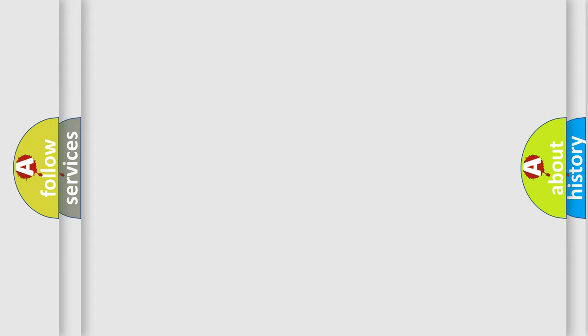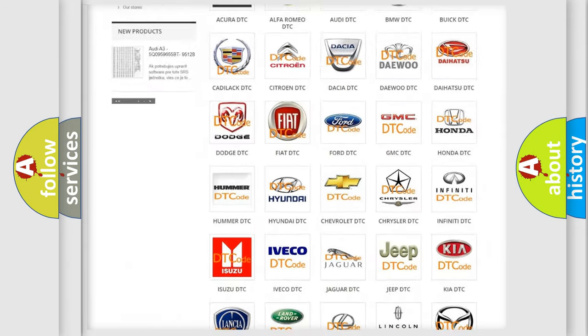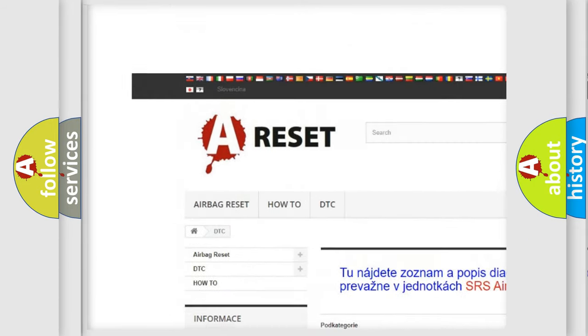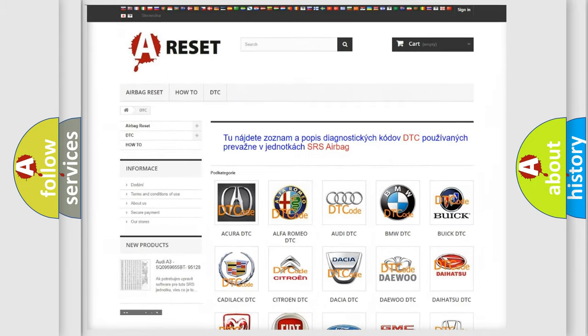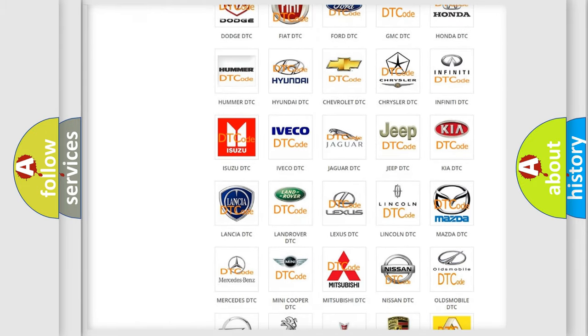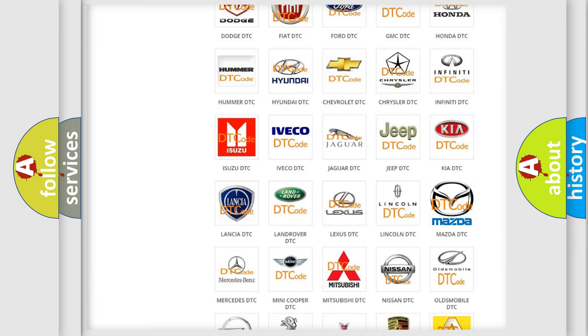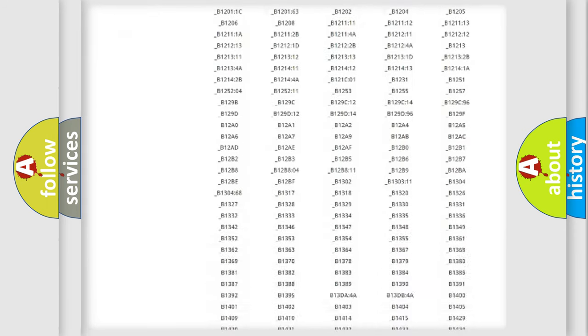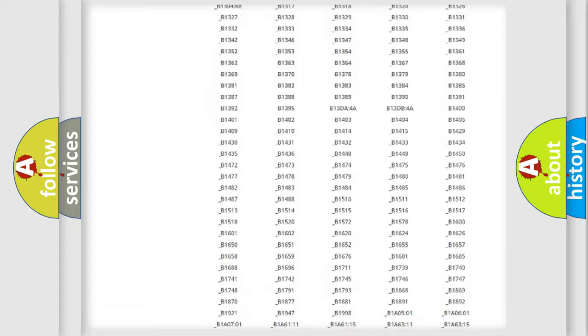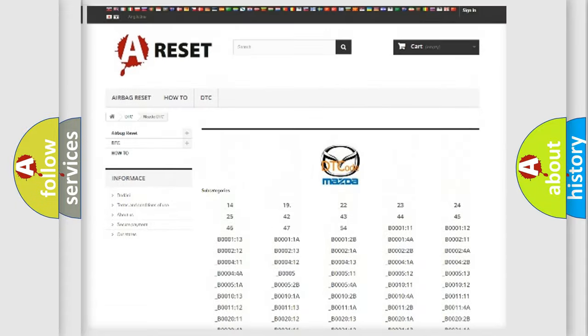Our website airbagreset.sk produces useful videos for you. You do not have to go through the OBD2 protocol anymore to know how to troubleshoot any car breakdown. You will find all the diagnostic codes that can be diagnosed in Mazda vehicles.